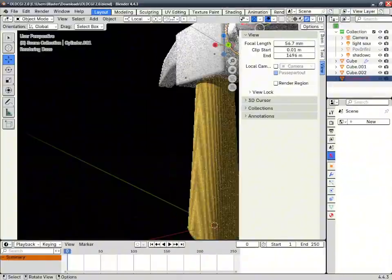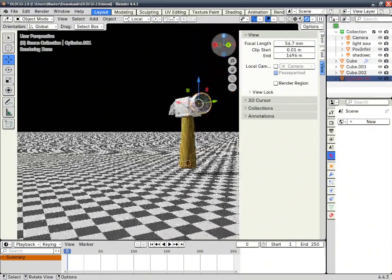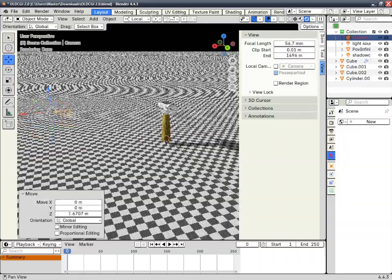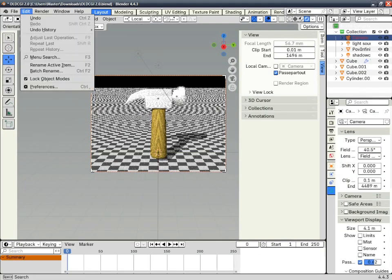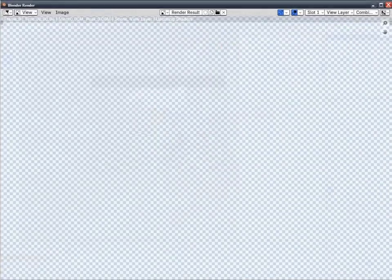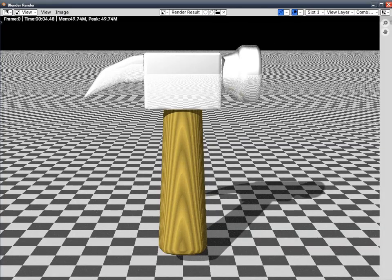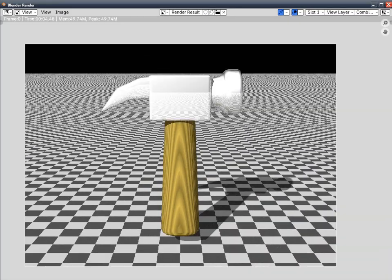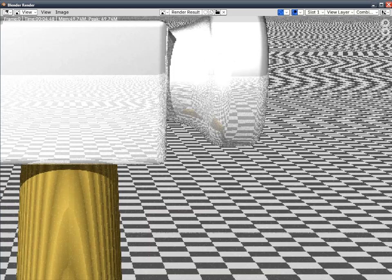That's pretty much it — now you get to render it. Boom, there we go — look at that, now that's retro right there.